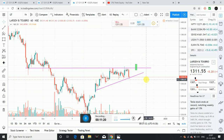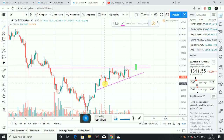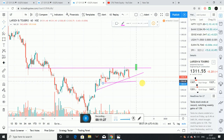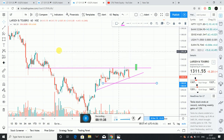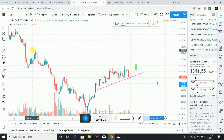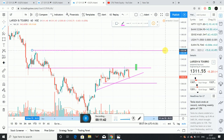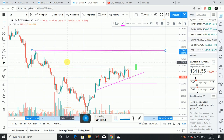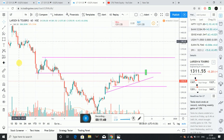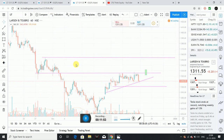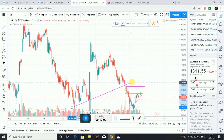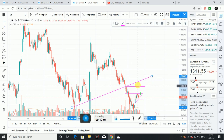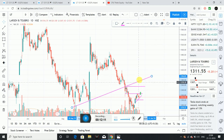For the short-term trade on hourly charts: first target is 1350 levels. Buying around current price with a stop loss at 1300 levels. On the one-day chart, resistance is at 1350 to 1355. After consolidation at higher levels, we look to the weekly chart for the next move.